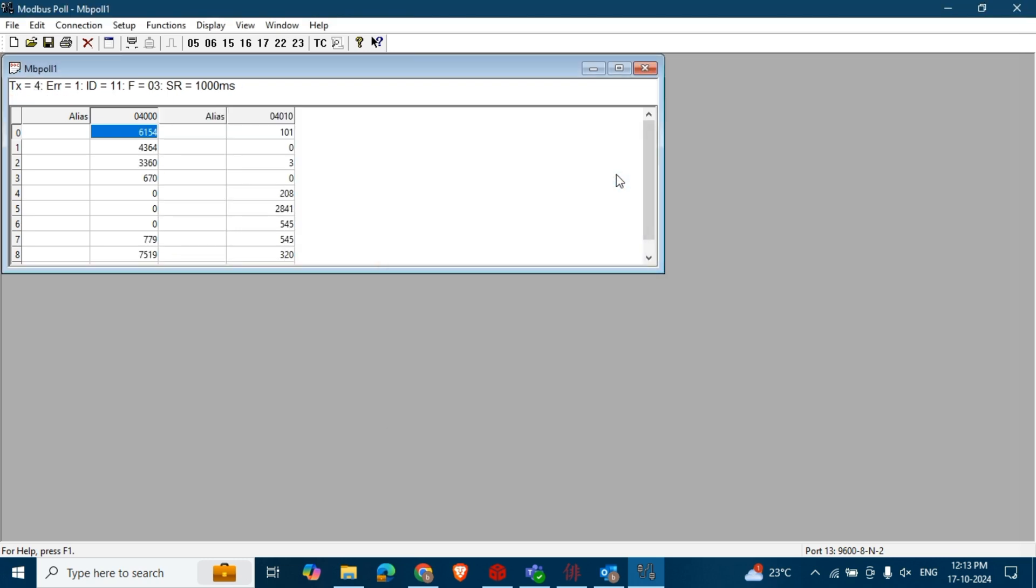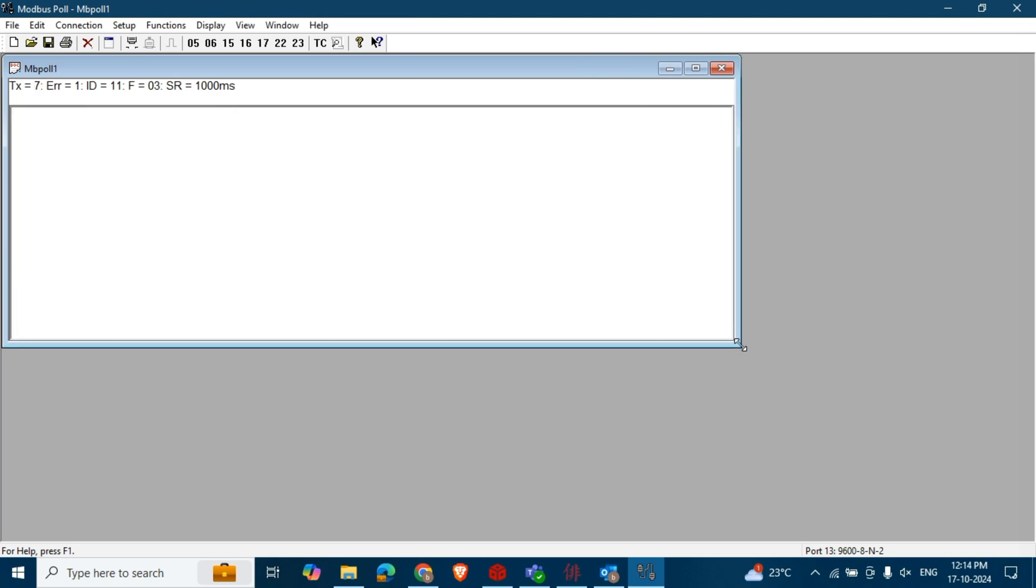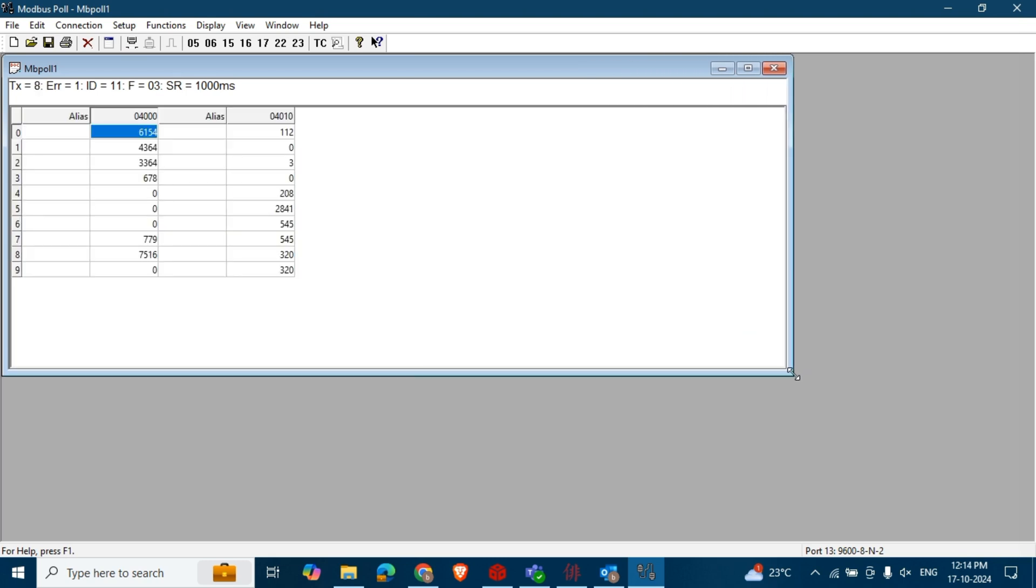Now with your Modbus converter connected correctly, the tool will begin reading and writing the data.